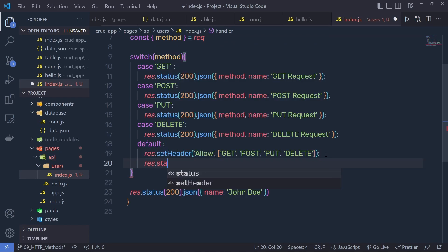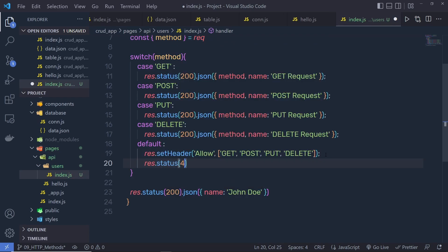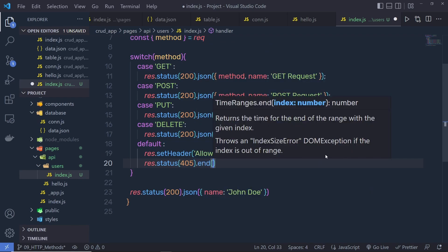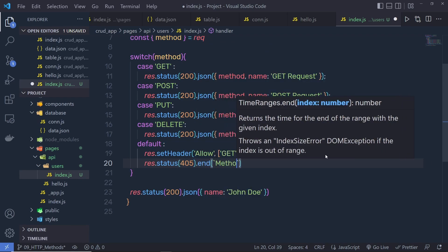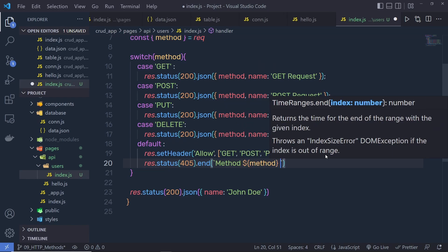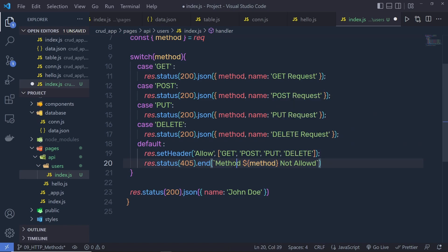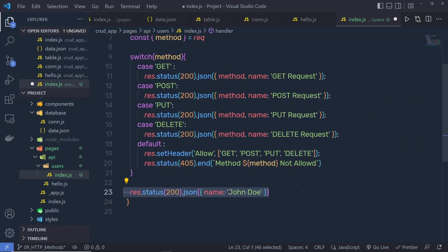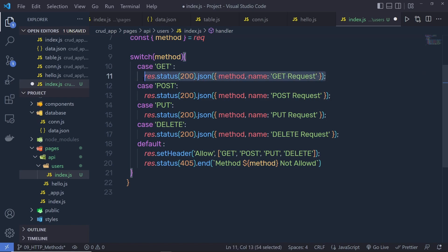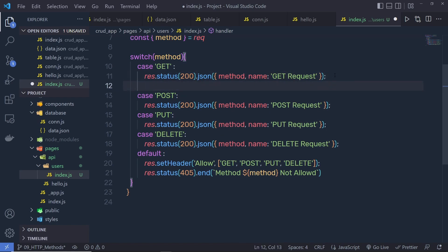Right below that, I'm going to say res.status(405).end(`${method} Not Allowed`). So this statement returns an error when an unrecognized HTTP method is used. Now I need to add break statements at the end of each switch case, so that once a case matches and executes the response, the switch is broken. I'll add break to all the cases.